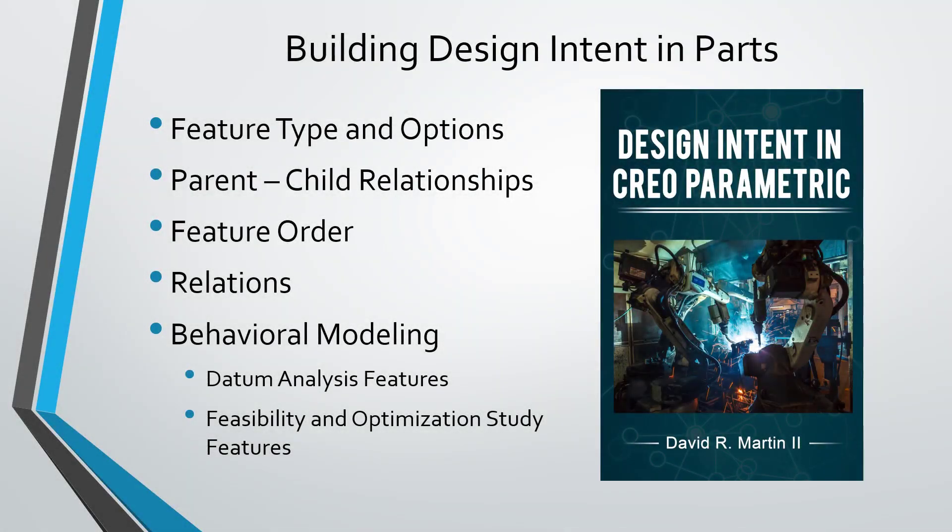In this video, we're going to take a look at how we build design intent into our part models using feature type.